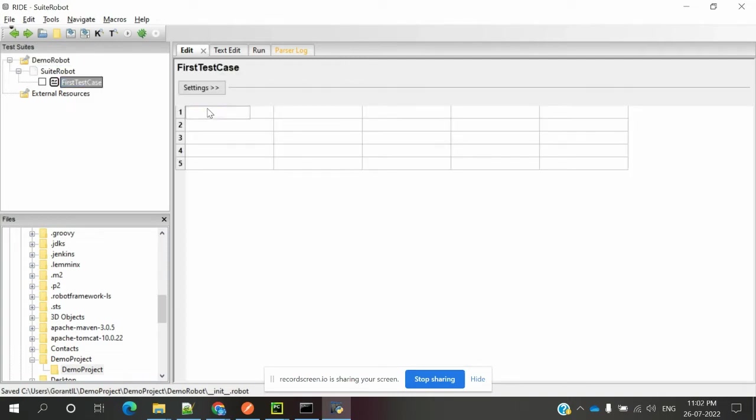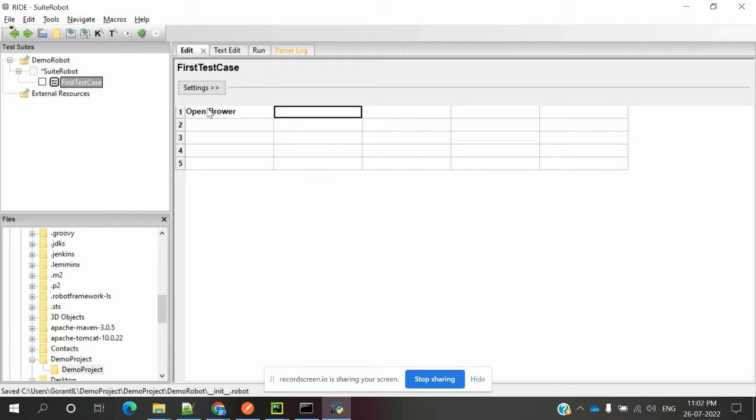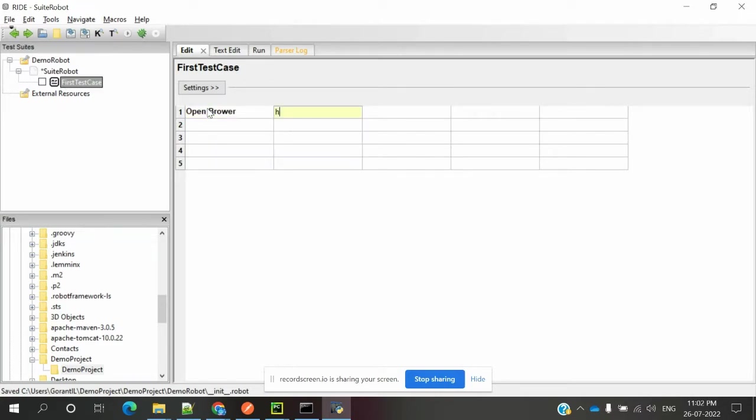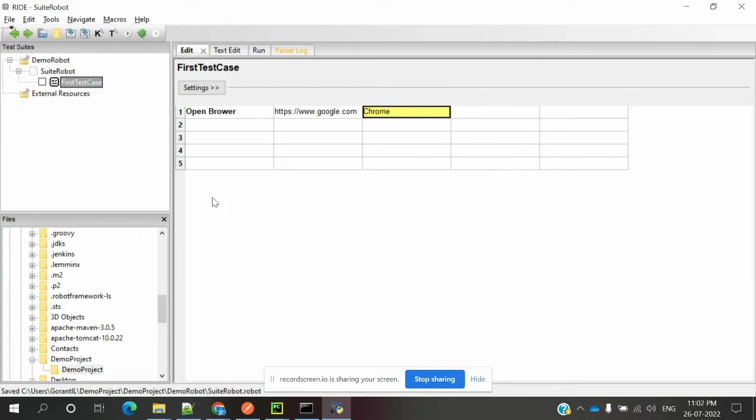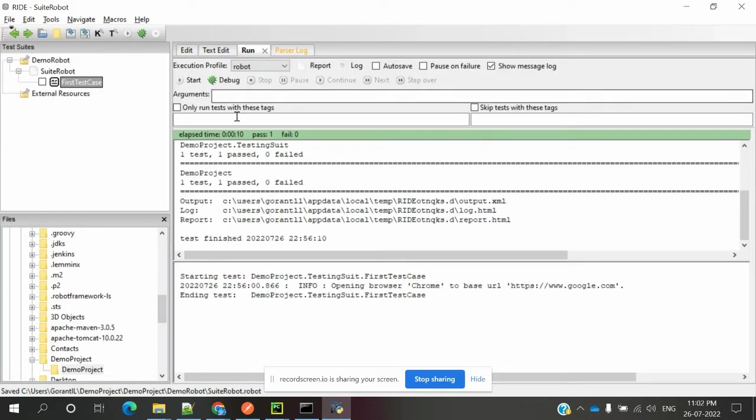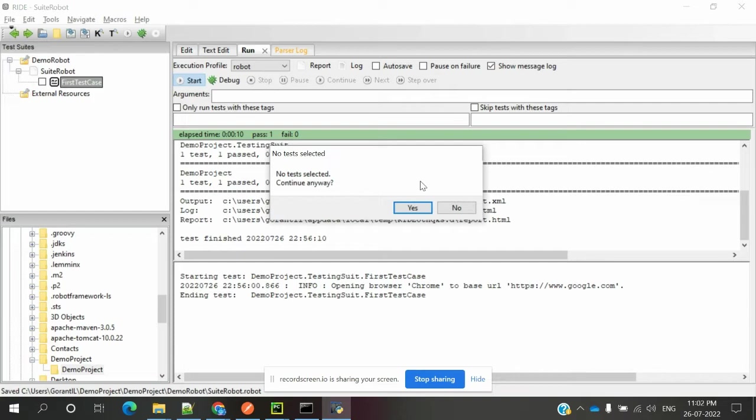In the first test case, we need to open Google.com. Use Open Browser command, then provide the URL https://www.google.com, and specify chrome as the browser. Now my first test case is done and I can run it.